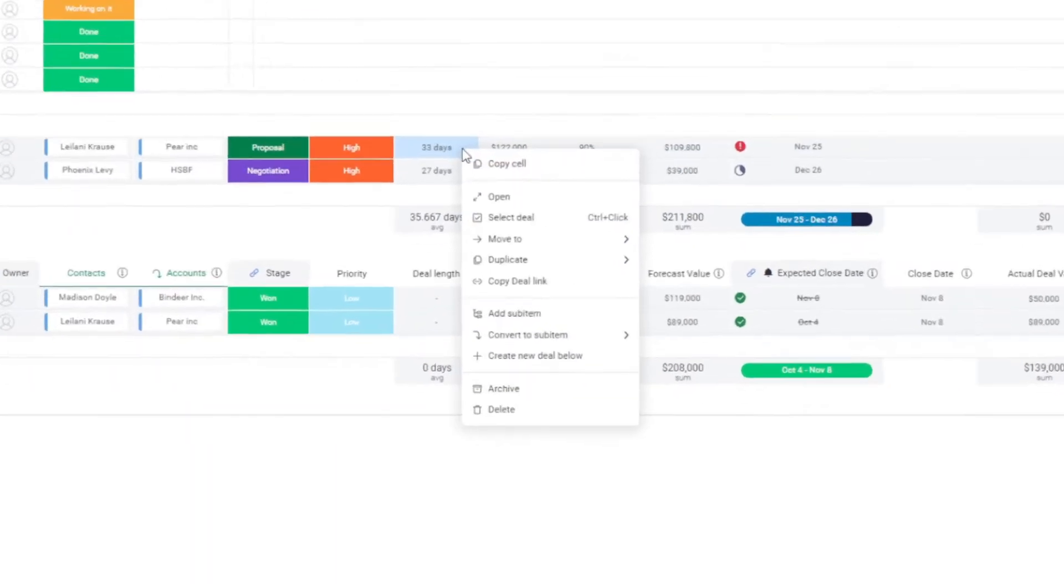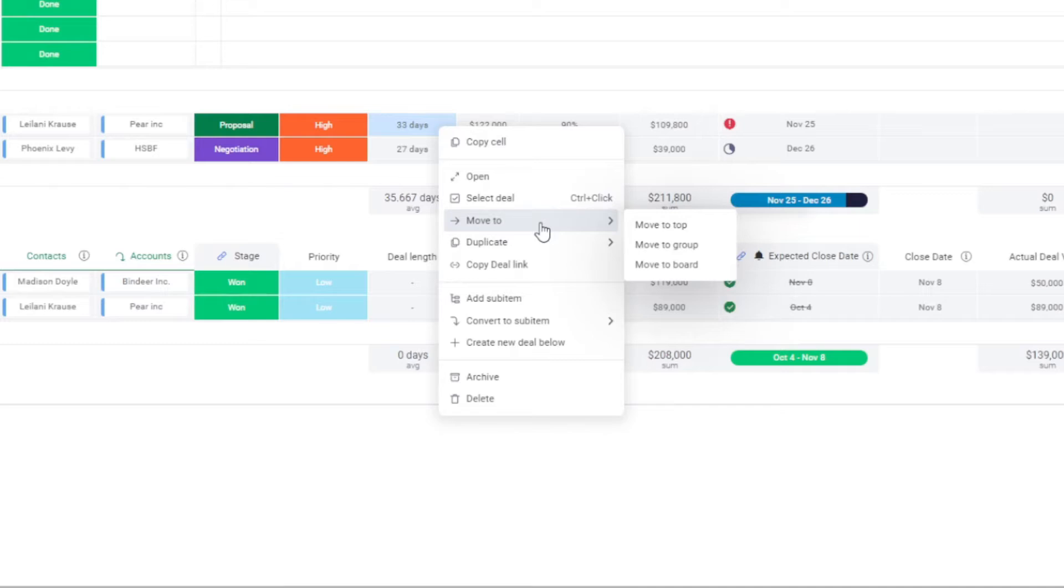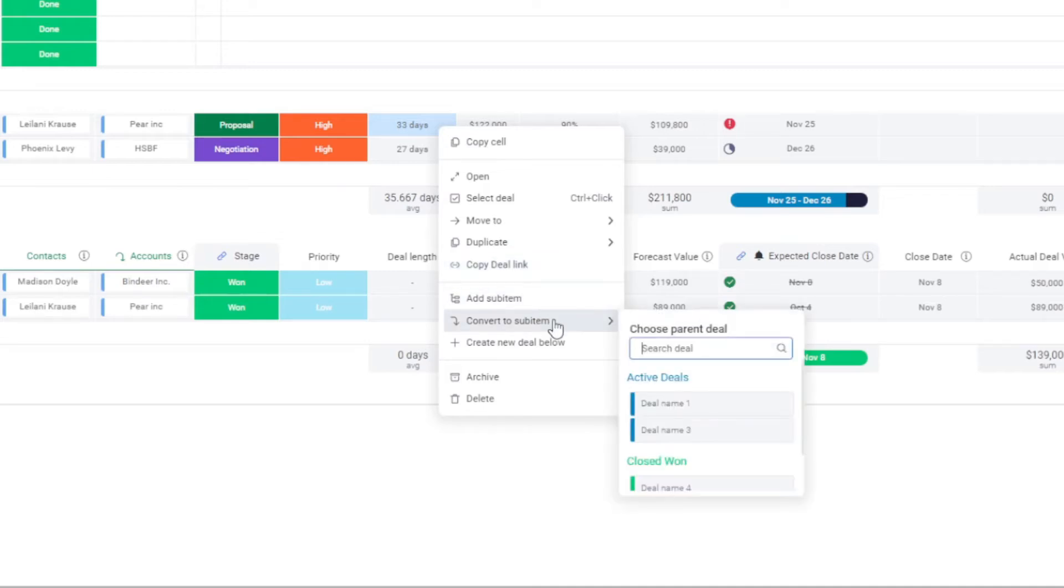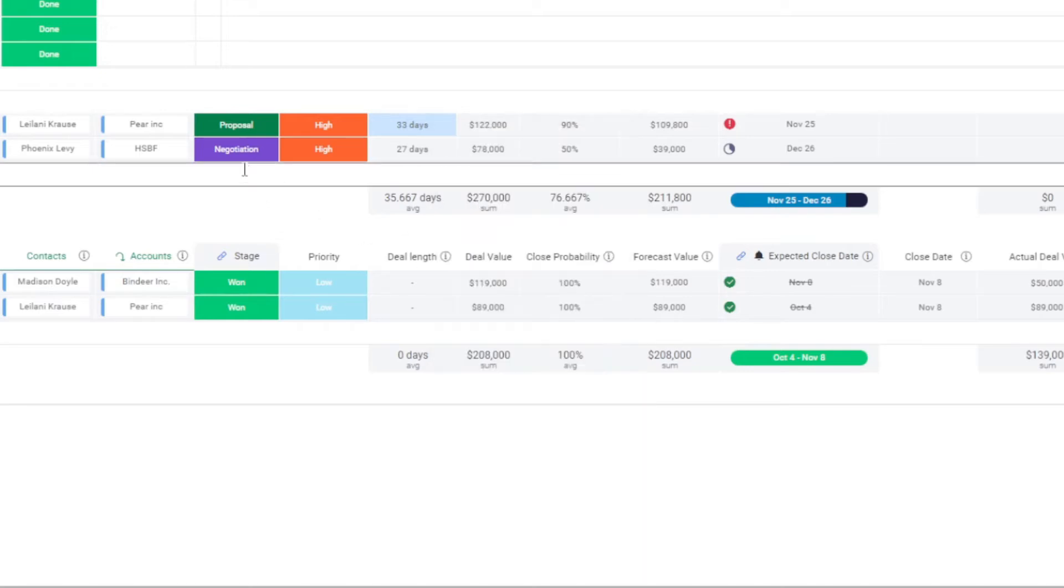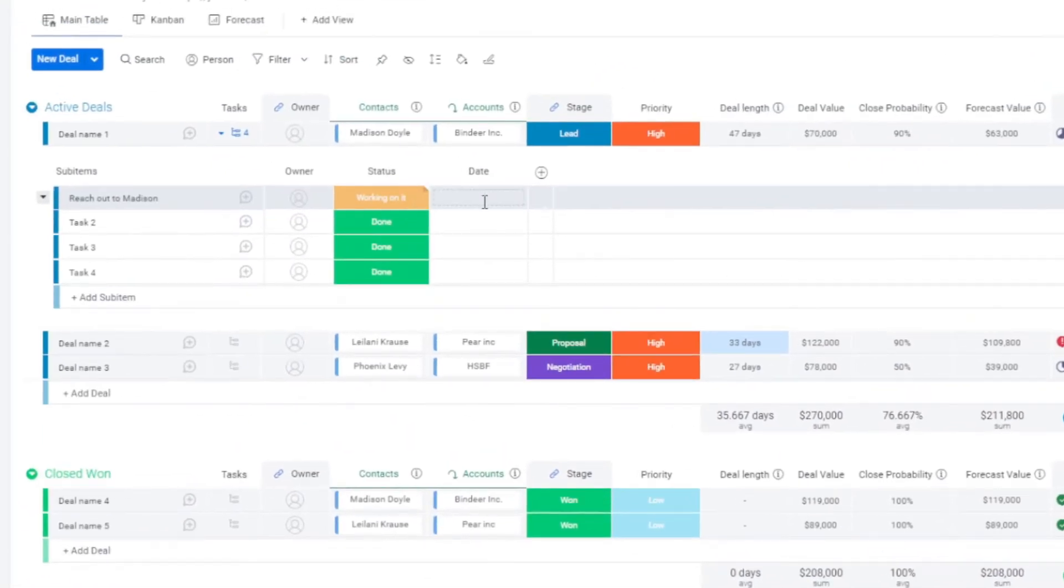But in Monday, we have the ability to copy a cell, to move it to a group or a board. We can copy the item, copy the link to the item, add a sub item, convert it to a sub item, or even add a new item right below the one that we're on. This is also true with sub items.